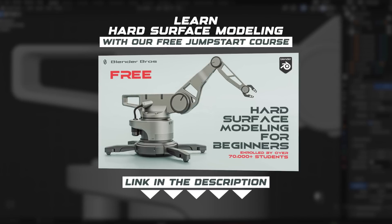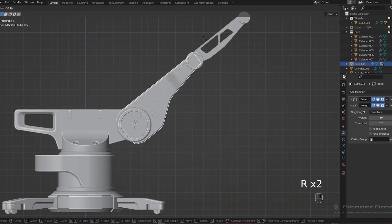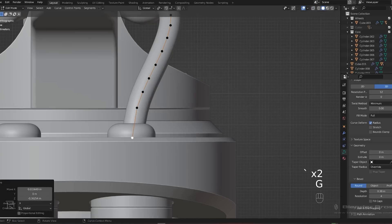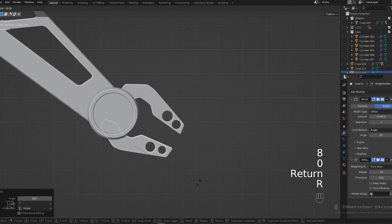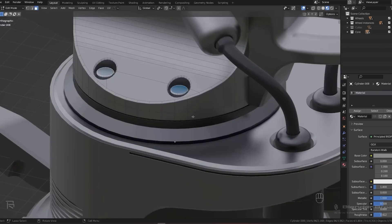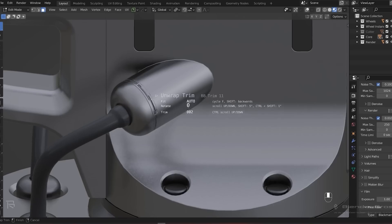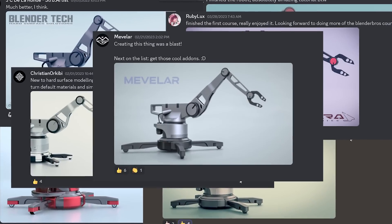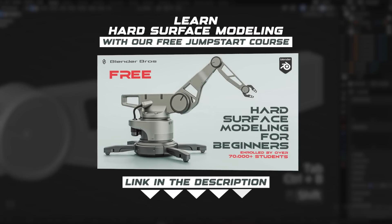It's really simple and easy — in a few hours you can literally learn everything you need to know to get started, including the UI, the tools, how to model, all the techniques, what to pay attention to, the basic add-ons, which are free add-ons in this course. After this course you will know what's going on and you can start creating your own projects. The course is free, and the link is in the video description.